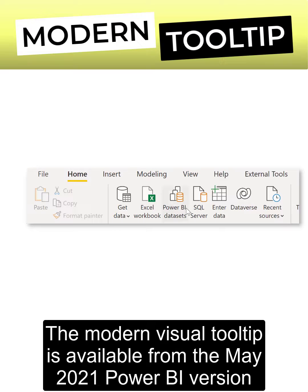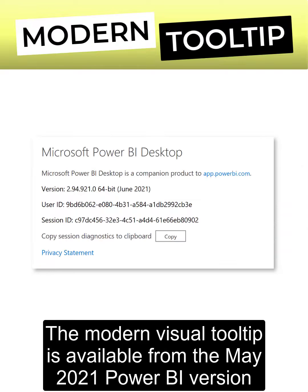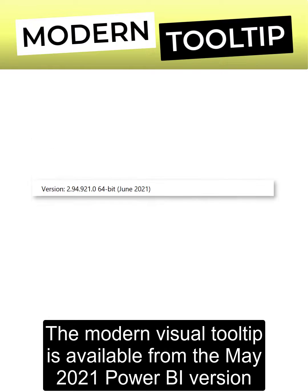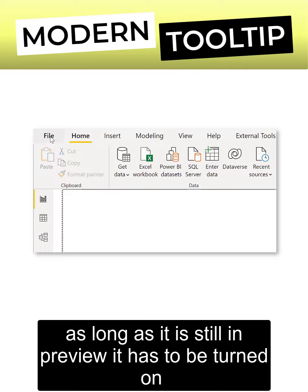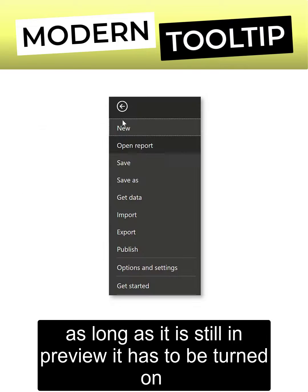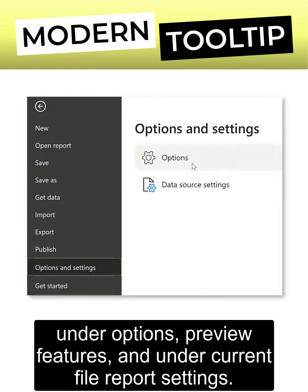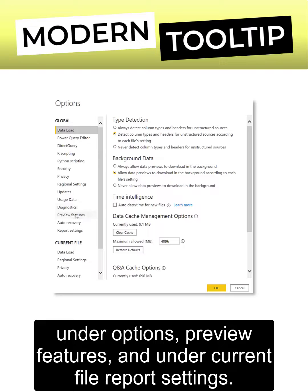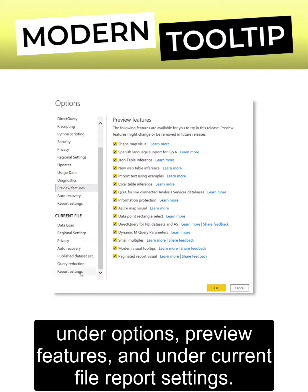The modern visual tooltip is available from the May 2021 Power BI version. As long as it is still in preview, it has to be turned on under Options, Preview Features, and under Current File Report Settings.